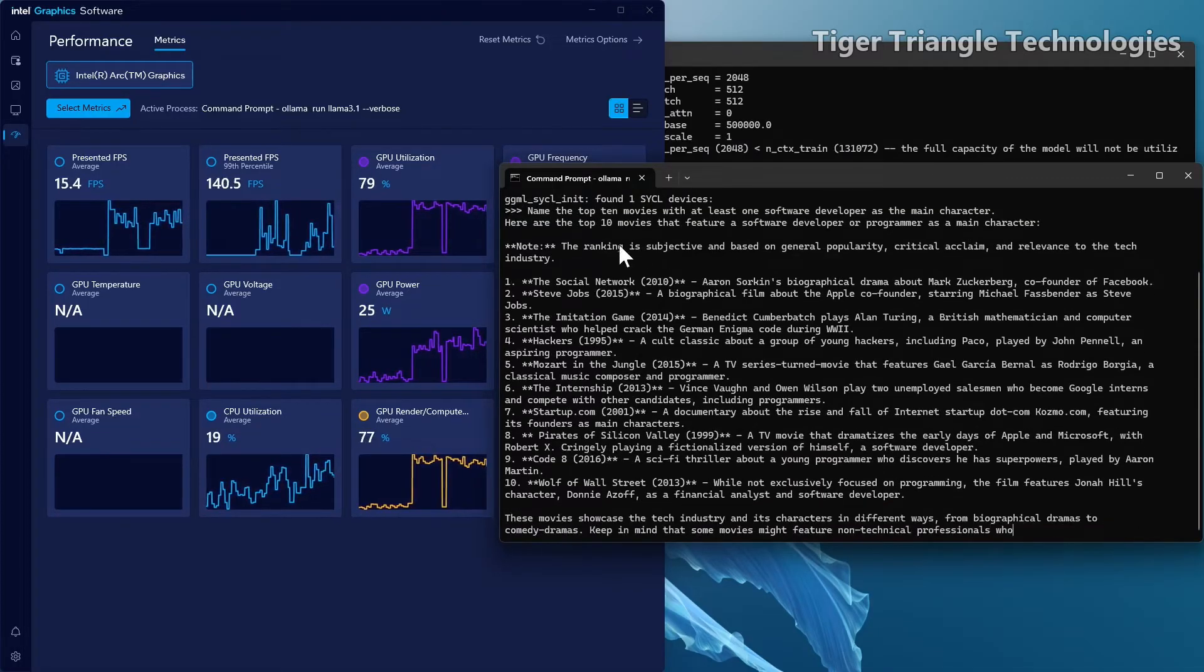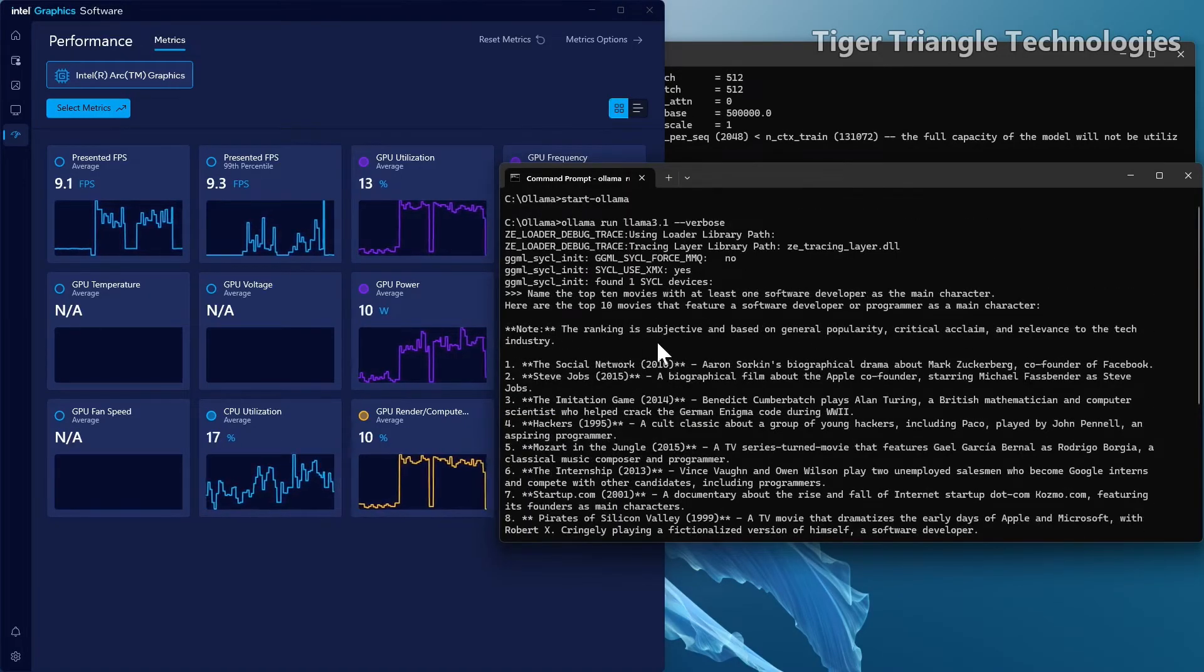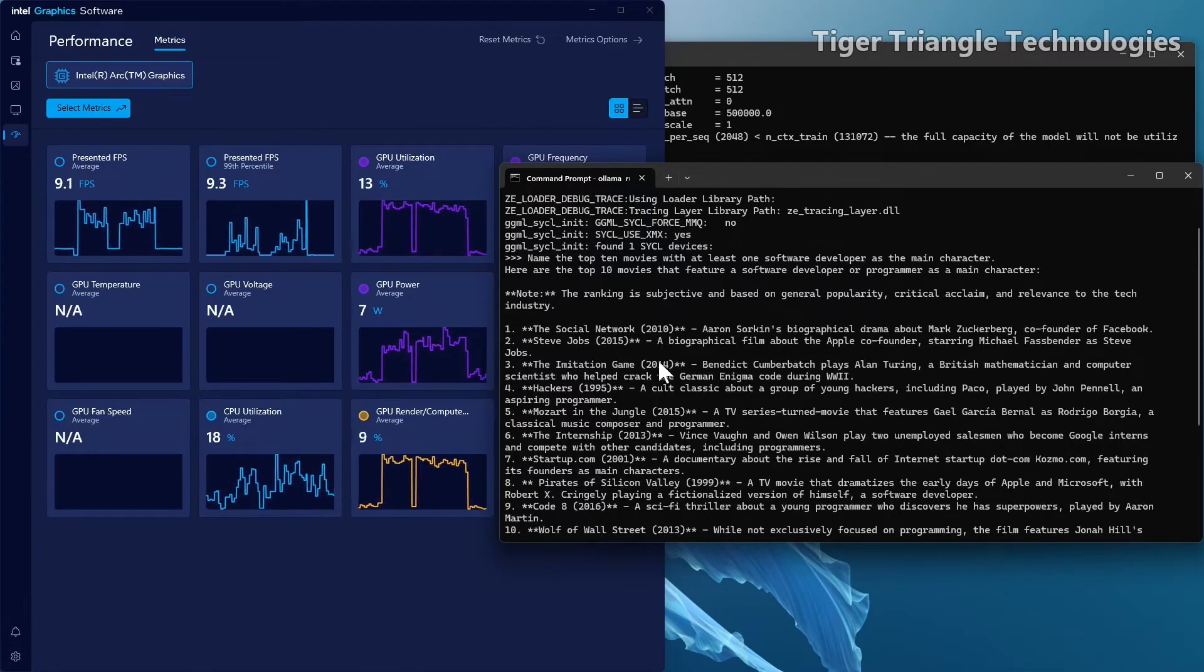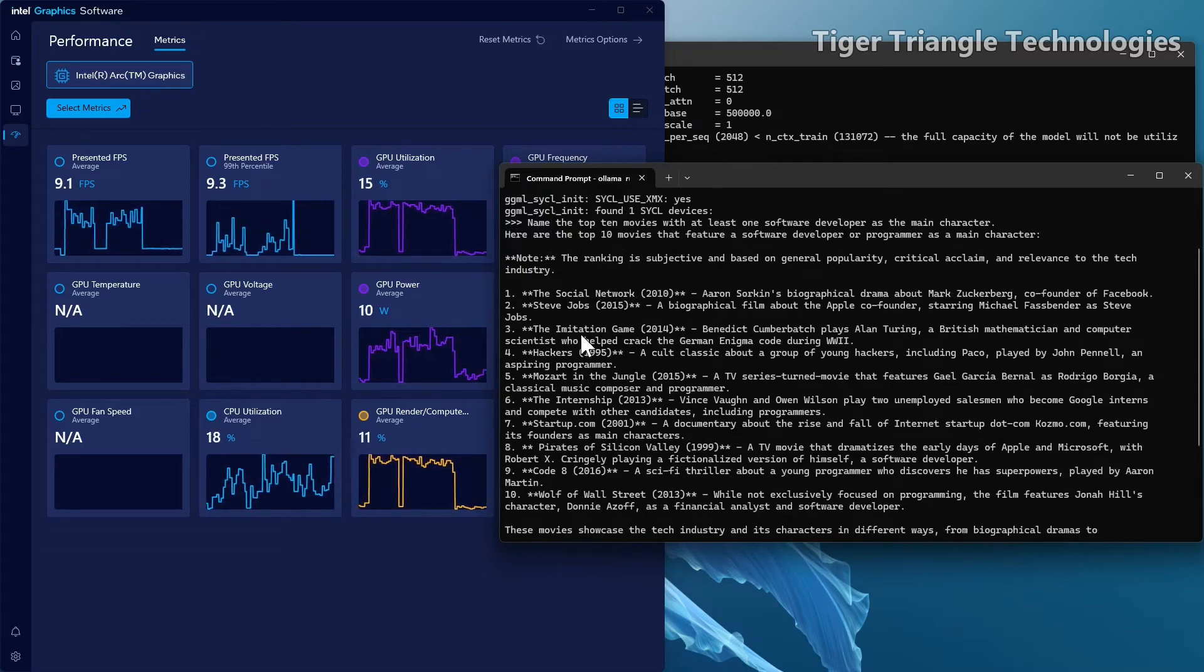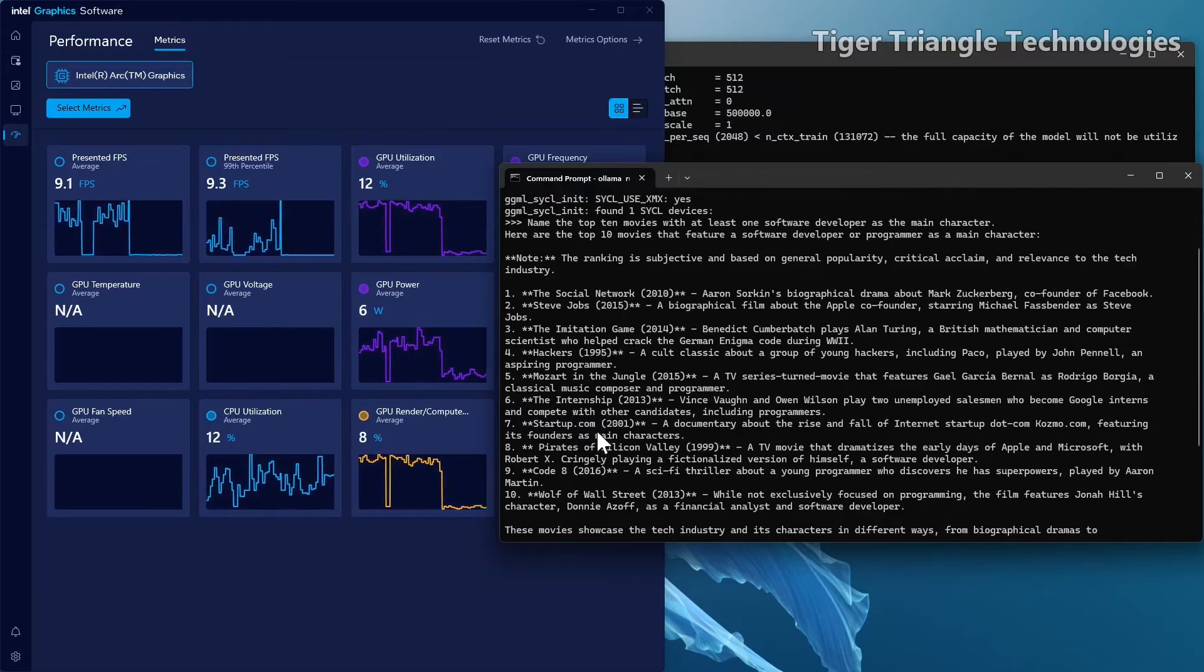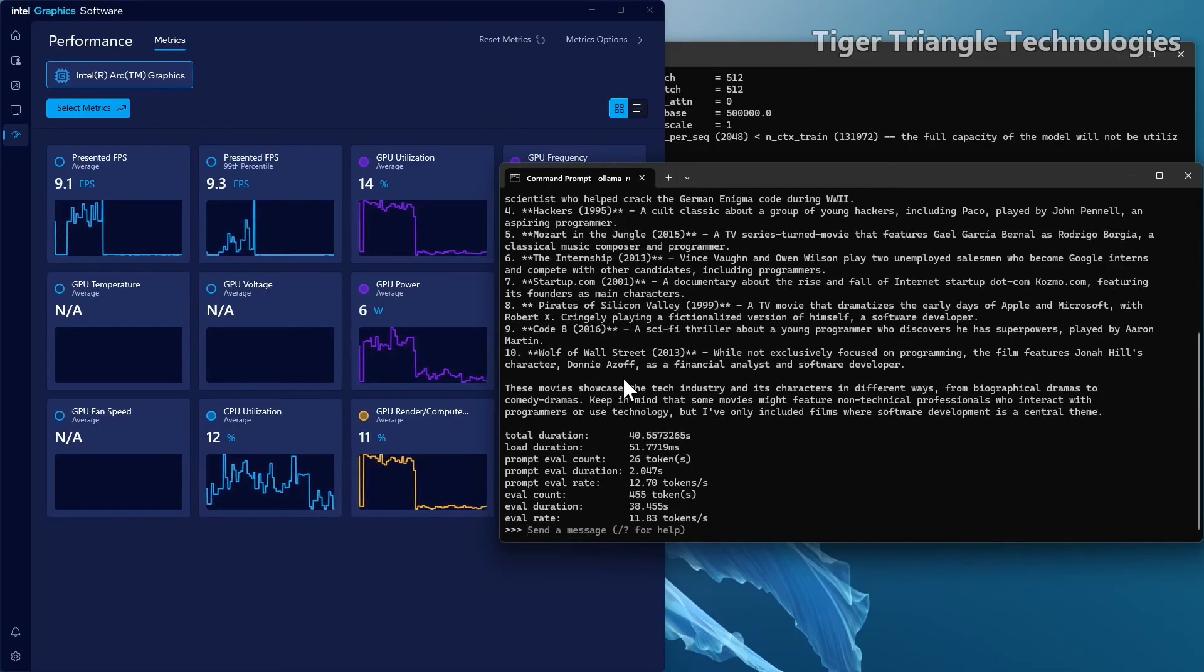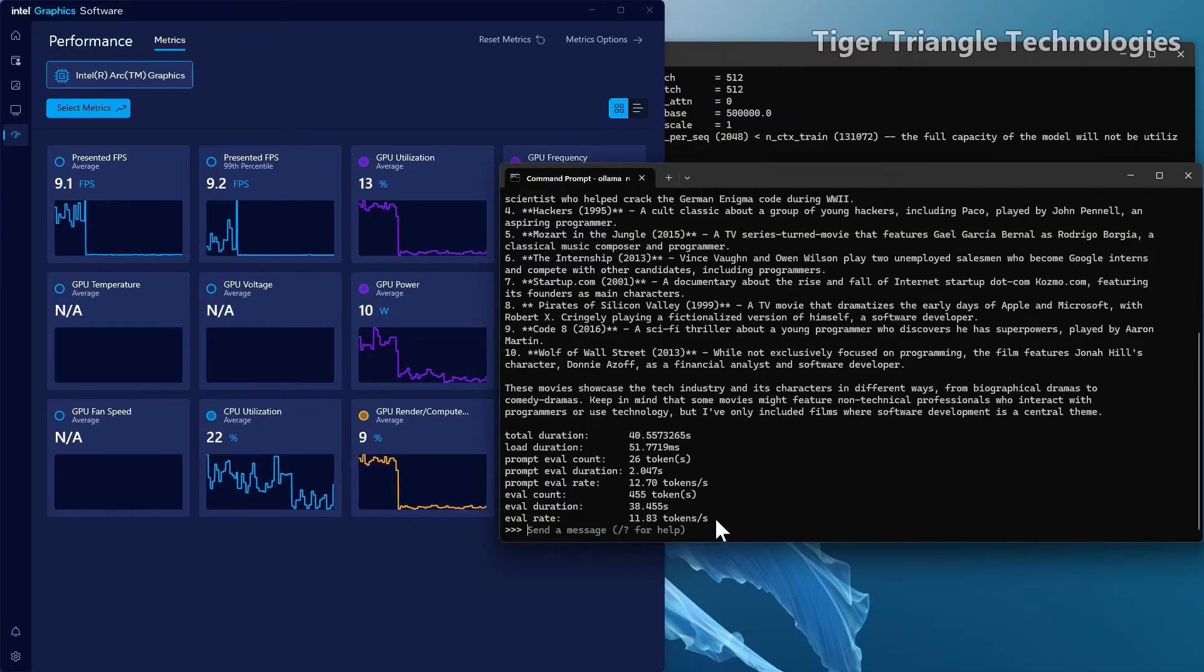All right. So you can see, this is ranked by, ranking is subjective. It says, is that right? Based on general popularity, critical acclaim and relevance to the tech industry. So we have the social network, Steve Jobs, imitation game, hackers, Mr. Robot, the internship, startup.com, pirates of Silicon Valley, code eight, Wolf on Wall Street. So we all have like, you know, you might get different results. I've got different results in the past for these. But the main thing we want to look at is it's 11.83 tokens per second. And so close to 12.